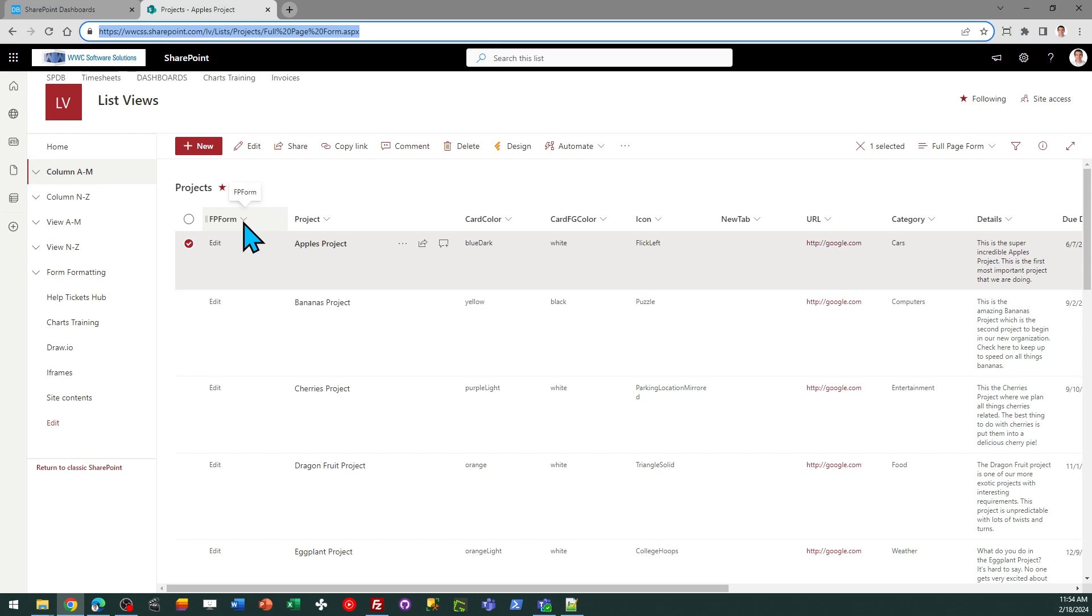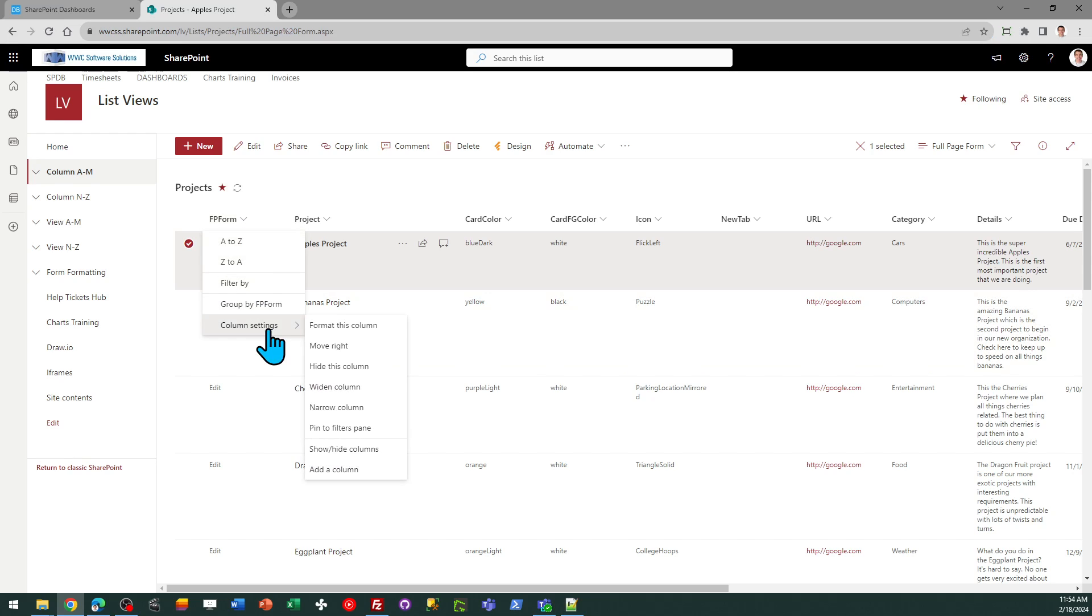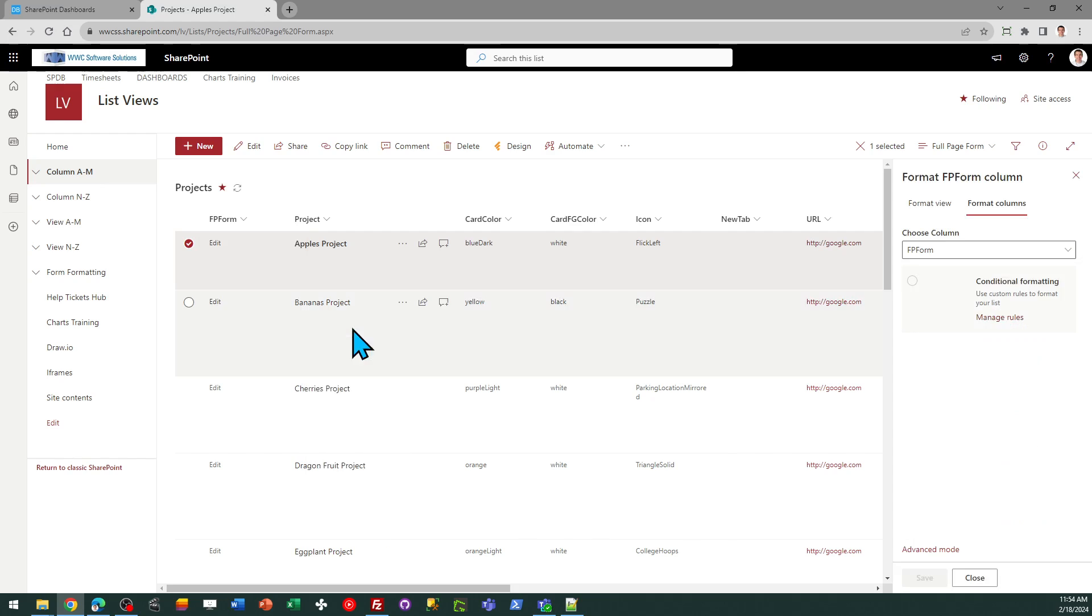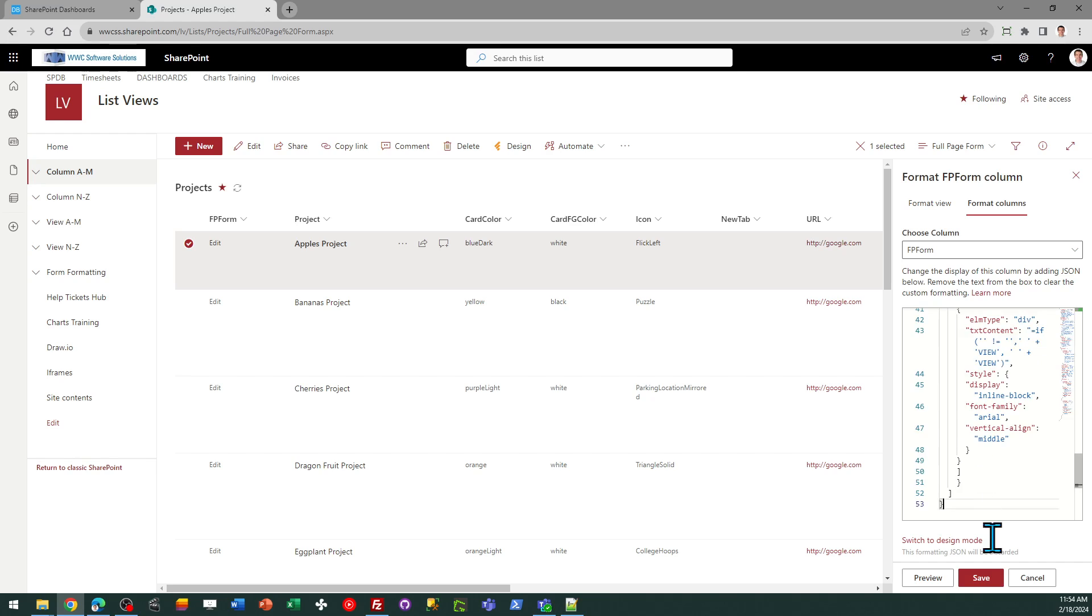I just called mine FP form as in full page form. And I just go to the column header, column settings, format this column, advanced mode, select all and paste and save.